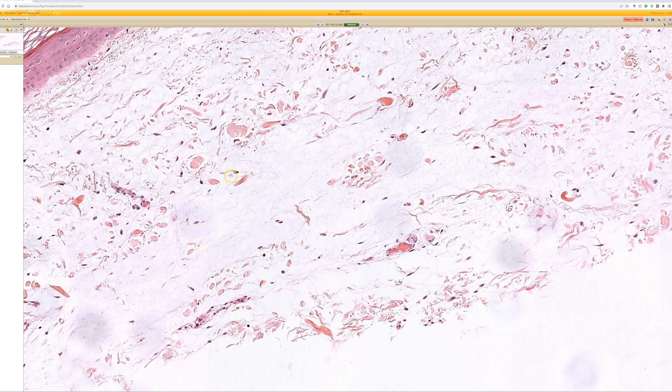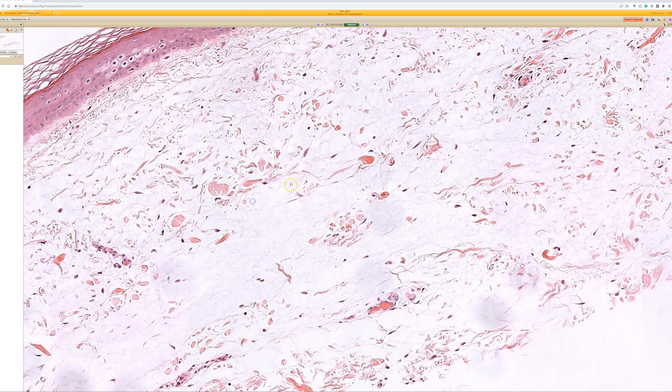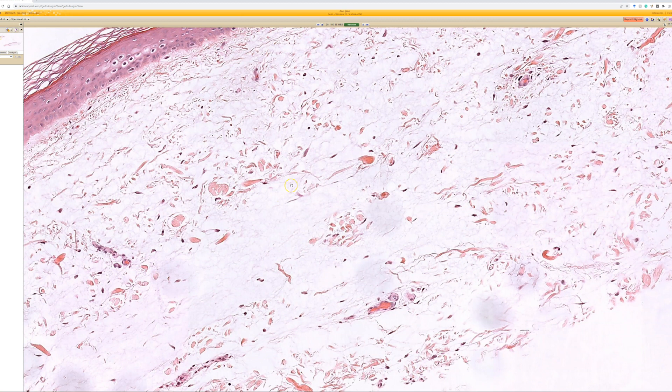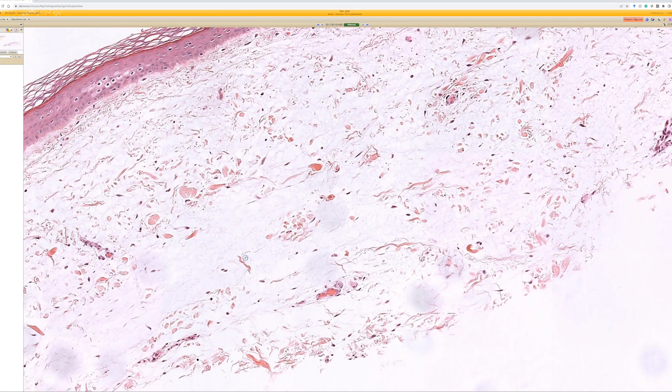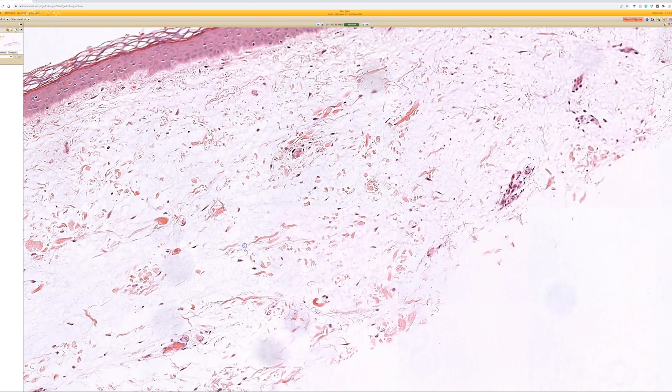and if we did a mucin stain, or probably if we just cut a new H&E from the block that's not as old, we would see the nice blue mucin. But you can tell here that it's pushed the dermal collagen apart.